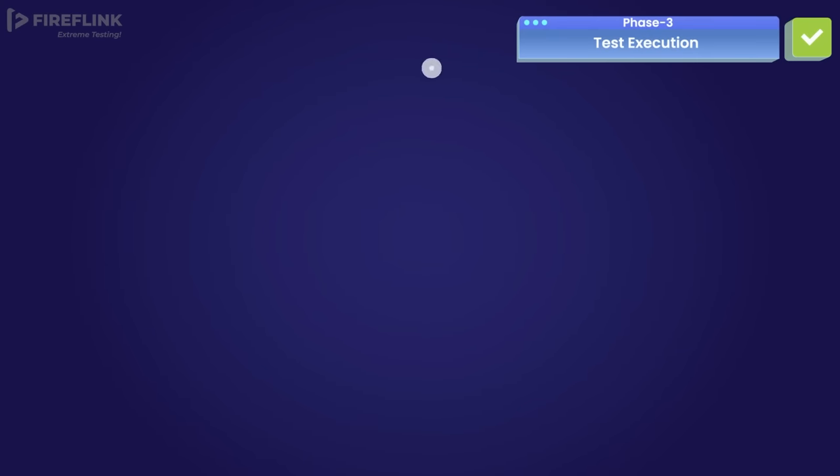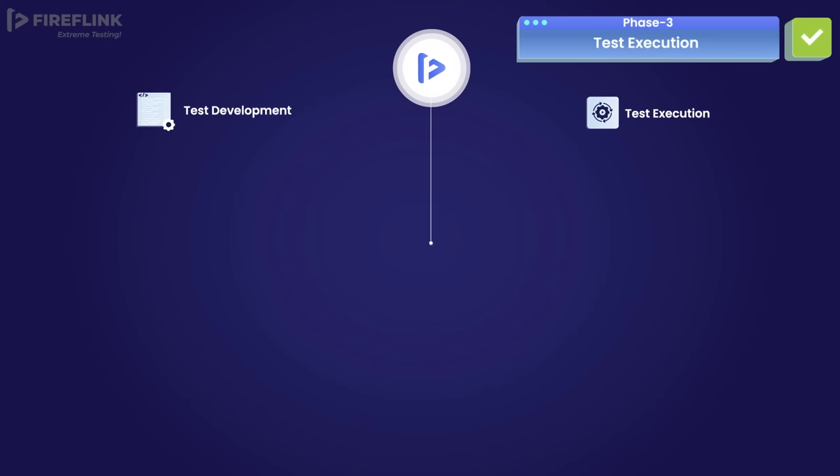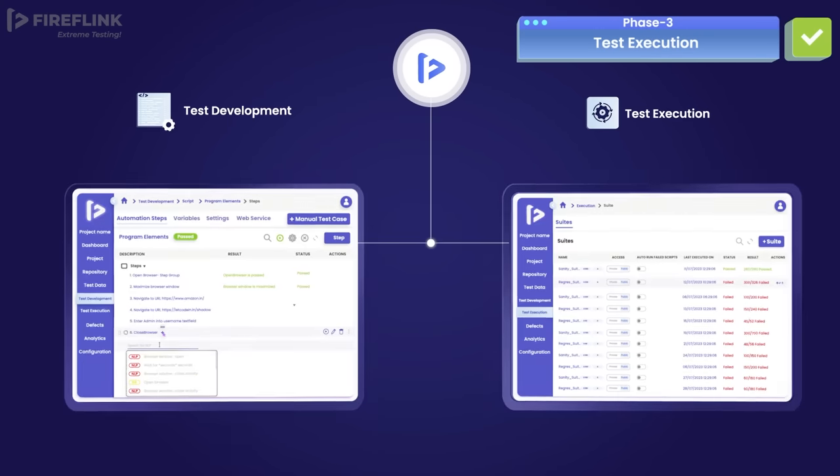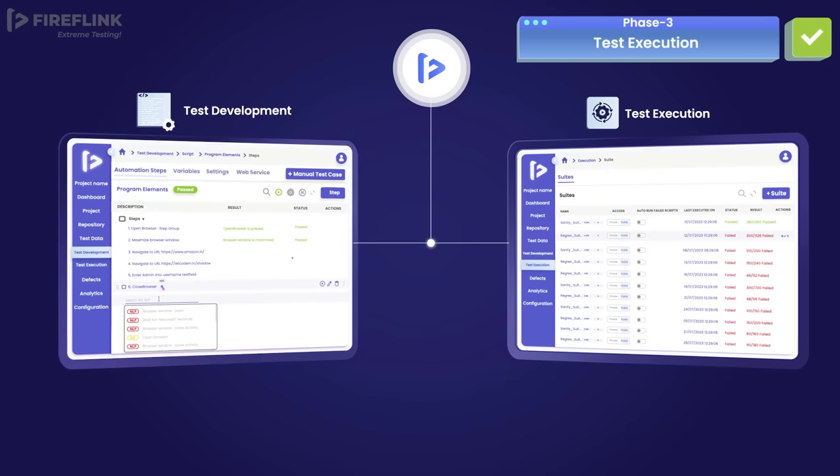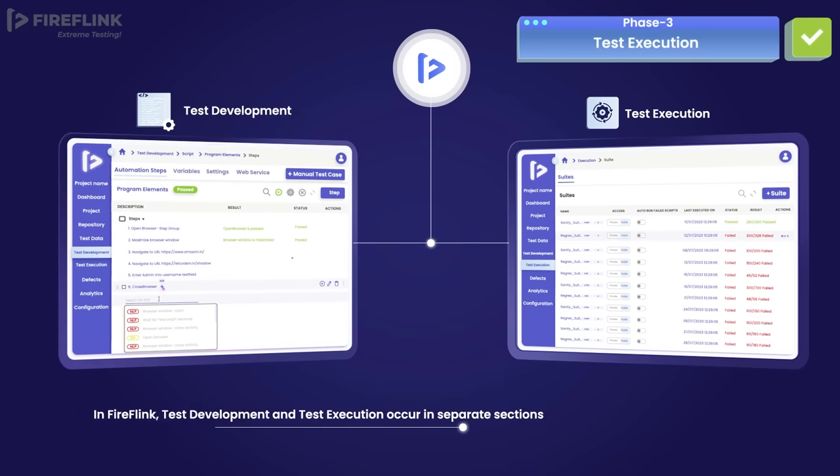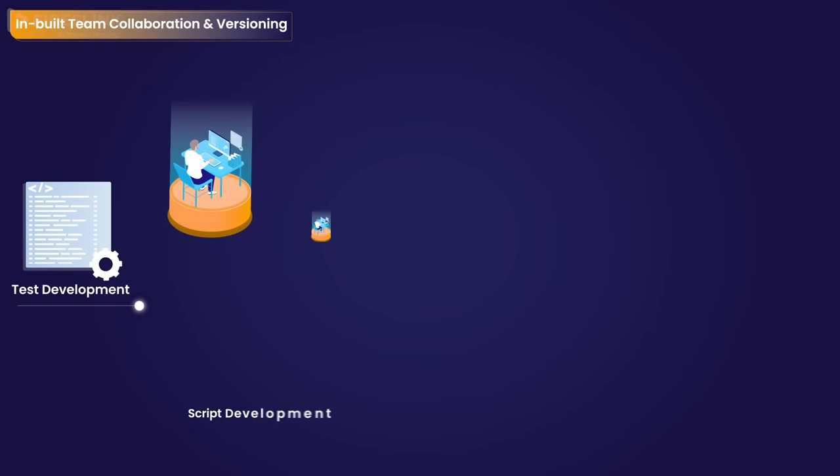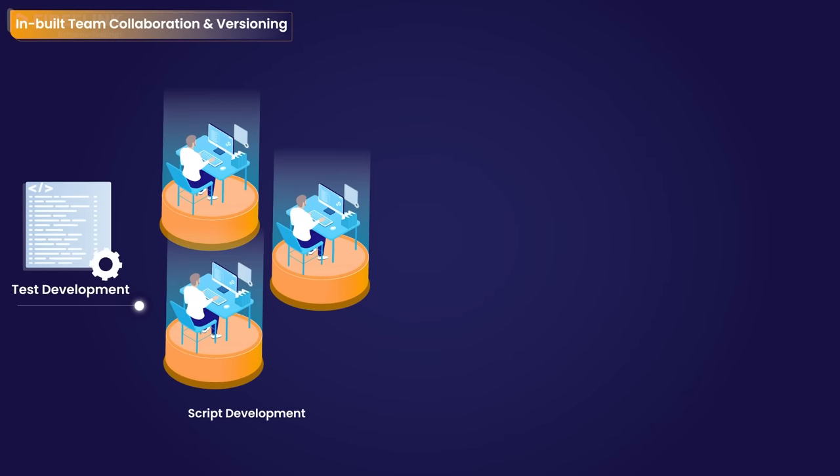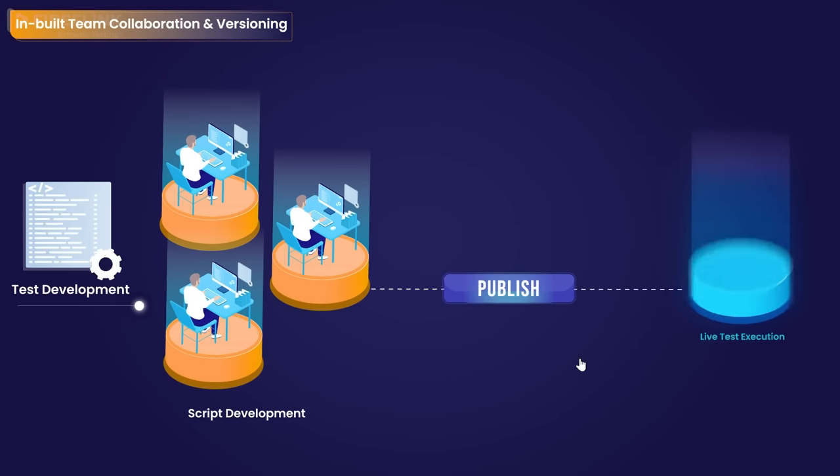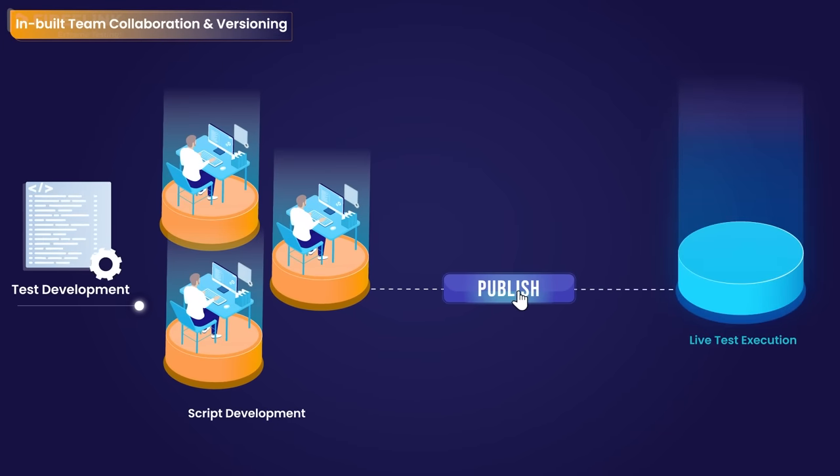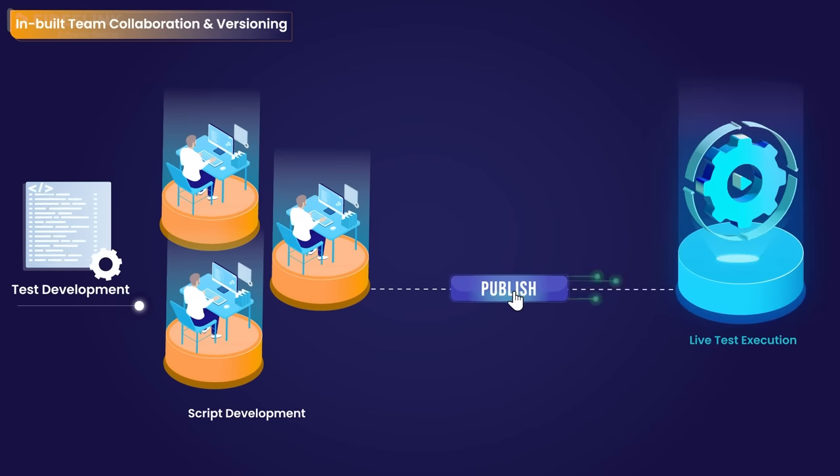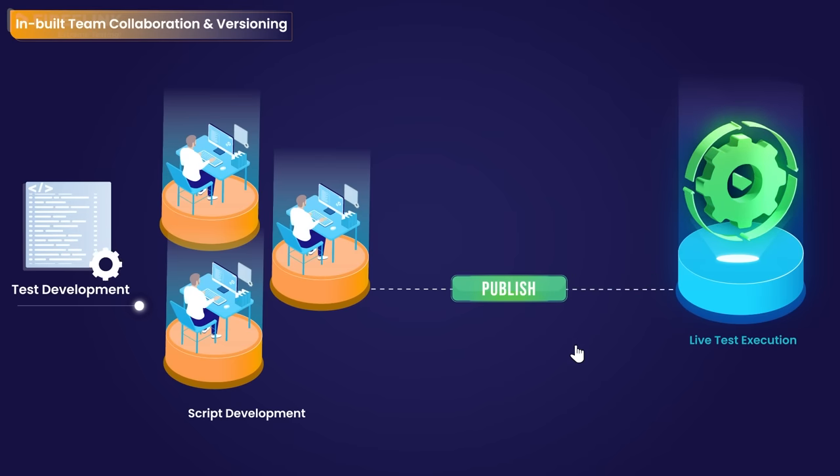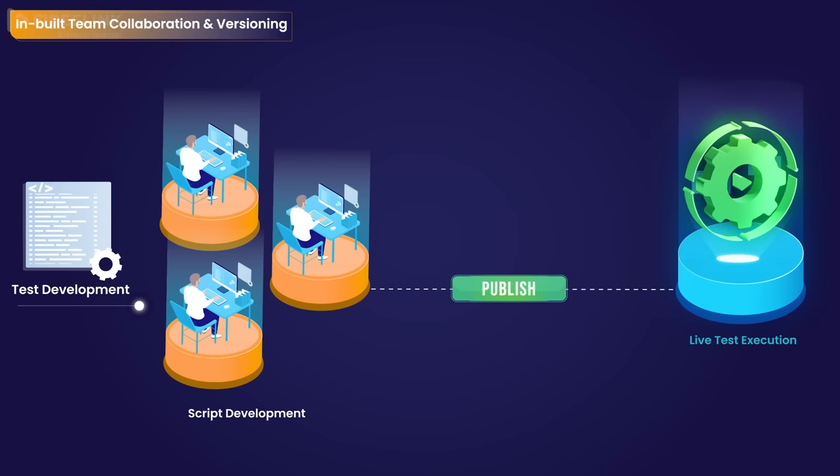As we proceed to the third phase, the execution section, it's important to note that FireFlink provides a distinct and dedicated section exclusively for executing automation test suites. Here, new scripts do not affect the existing suites used for live testing unless they are explicitly reviewed and published. There are different ways to run the automation test suite.